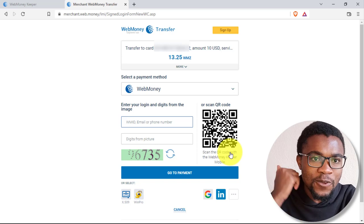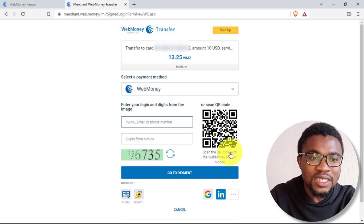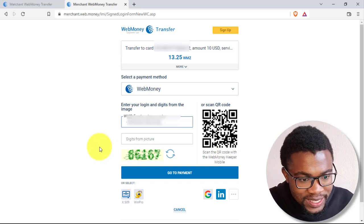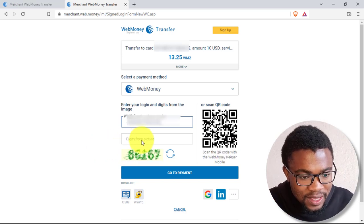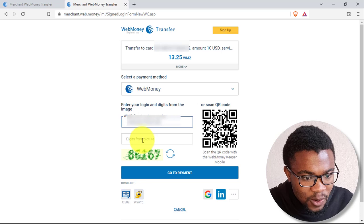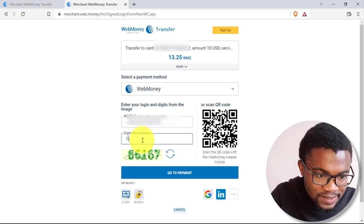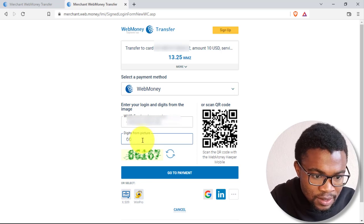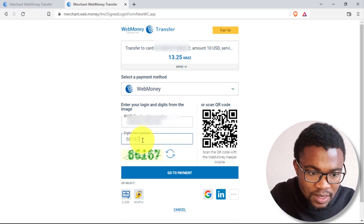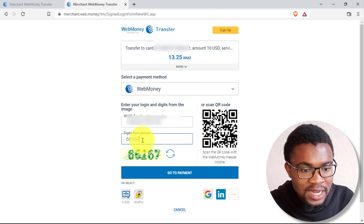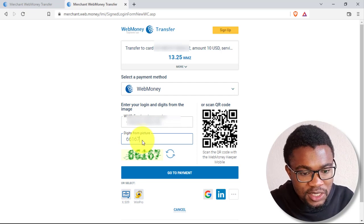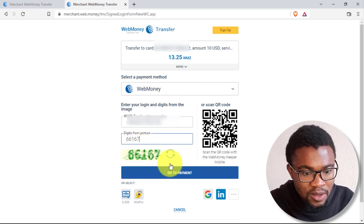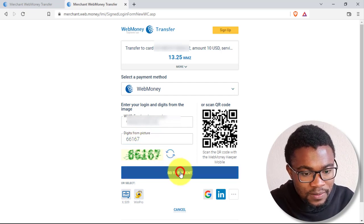So I will go ahead and view my account details. Then you just need to enter the numbers in this picture over here. So it is 66167. Then after that, all that you need to do is to press go to payment.